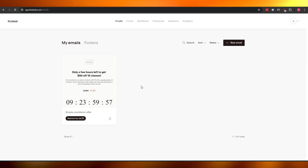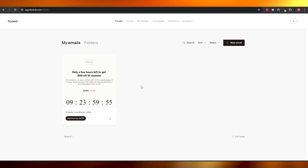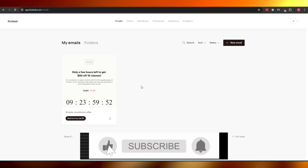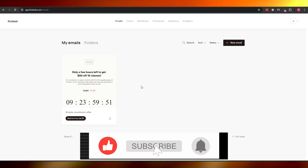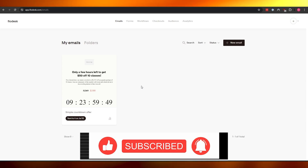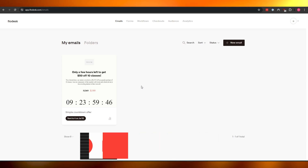That's how you use Flowdesk to send emails. Thanks for watching — if you enjoyed this video, hit the like button, subscribe, and turn on notifications. I'll catch you in the next one. Take care, goodbye!